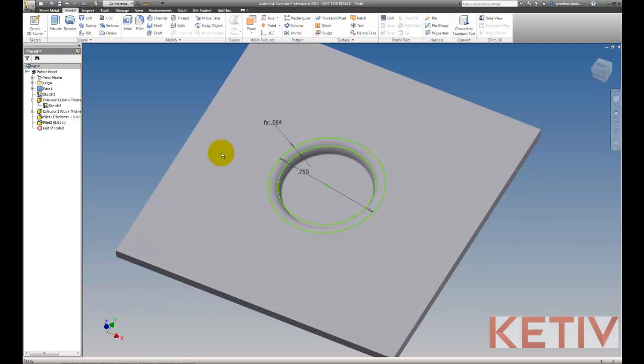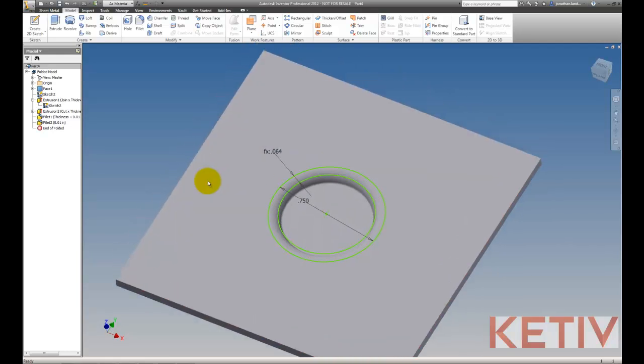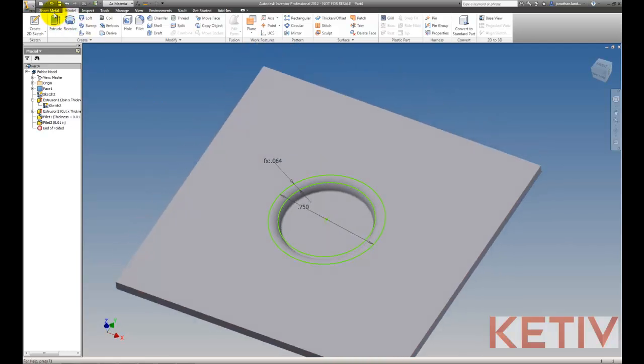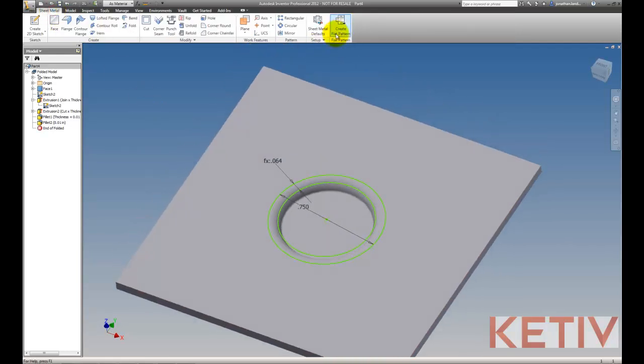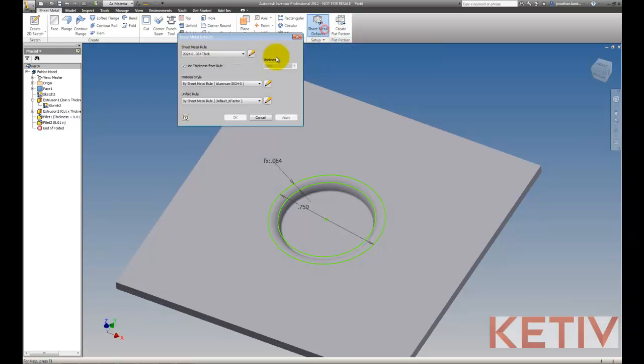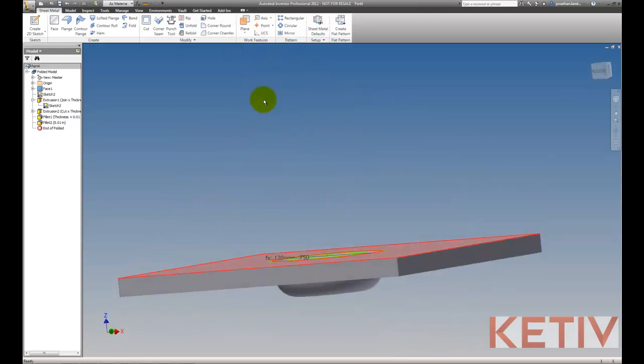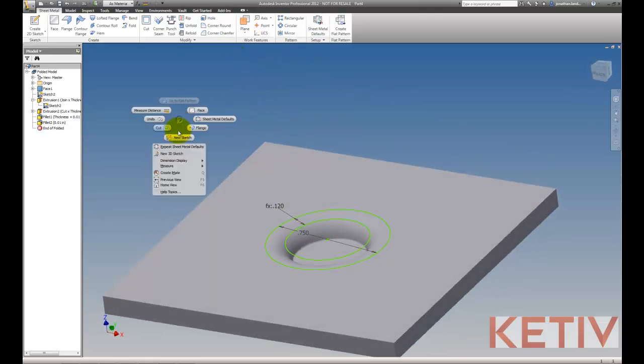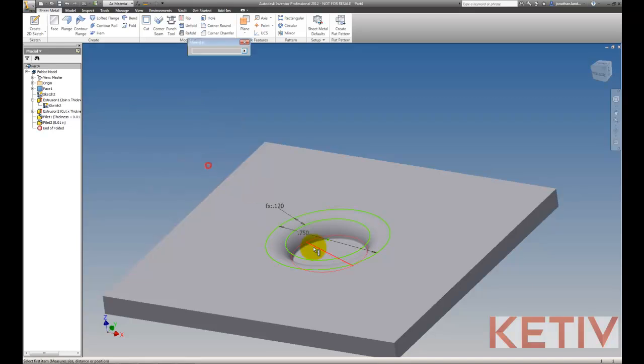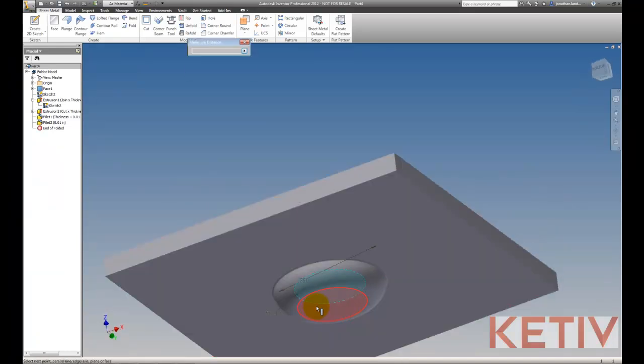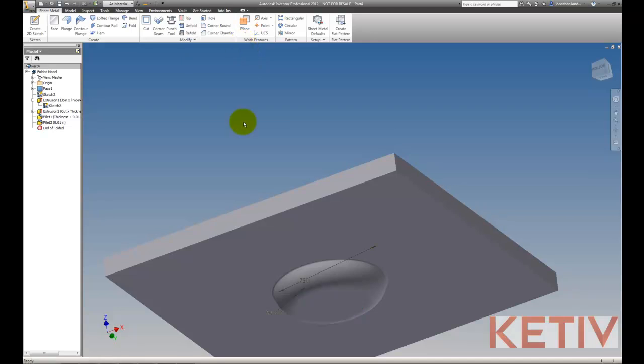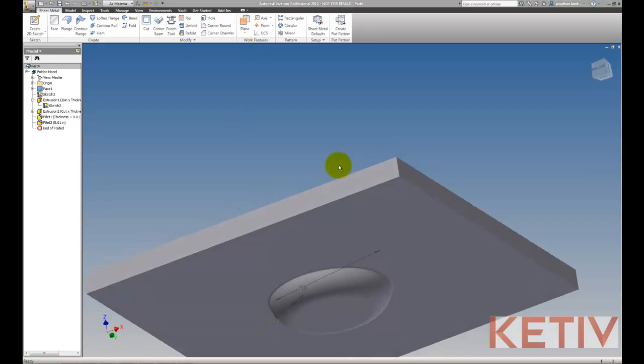So now our emboss is done. The next step is to go ahead and extract this and make this an iFeature. One thing we may want to do is go ahead and test the thickness to make sure that this emboss updates correctly should we change the material thickness. And I'm going to go ahead and test for that with the measure tool. And you can see the thickness does change correctly.